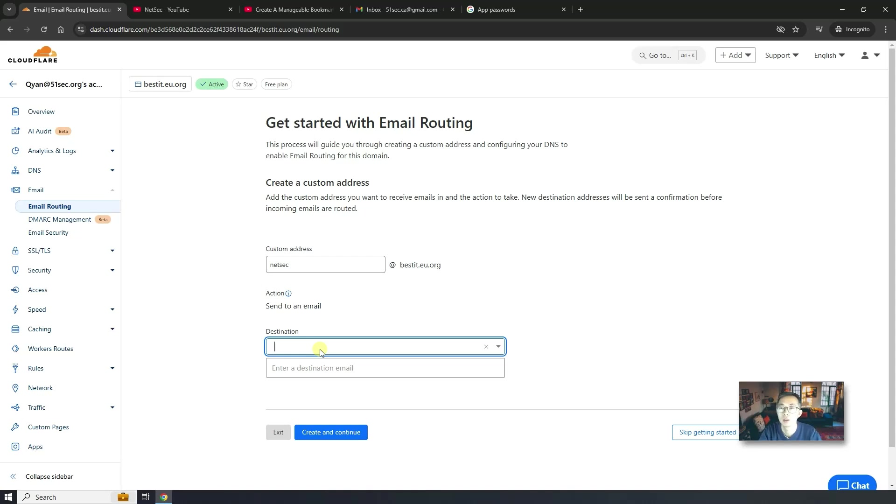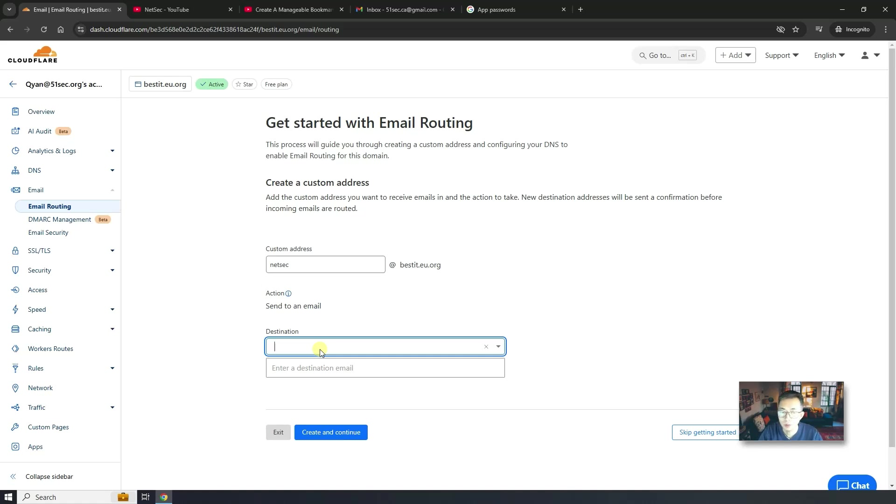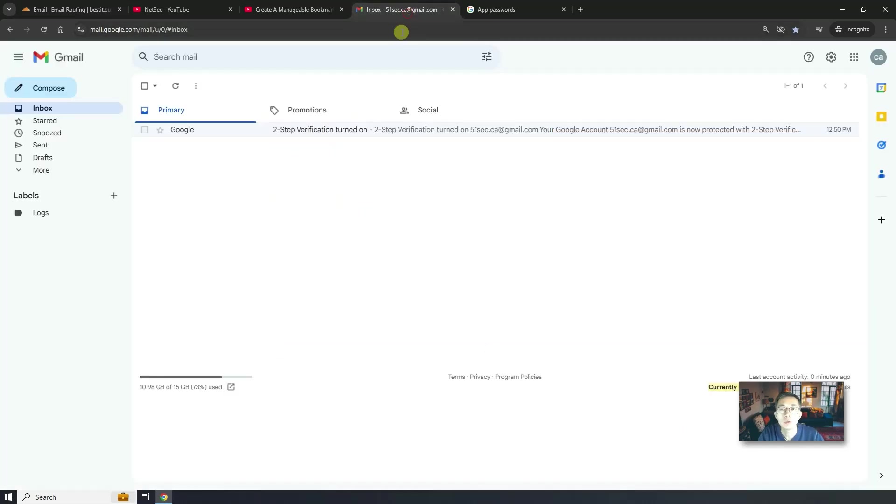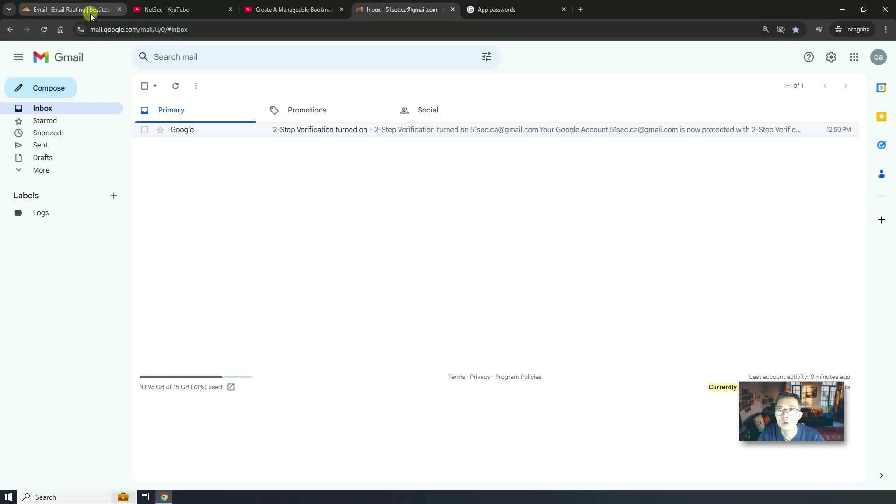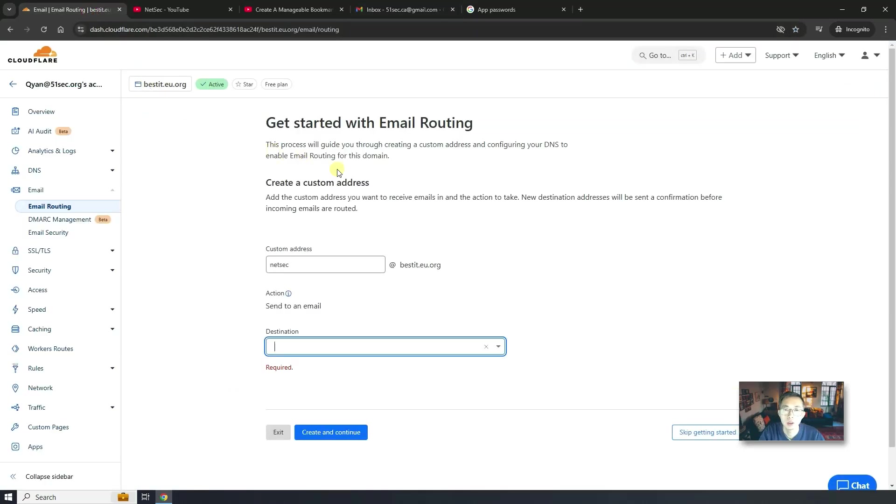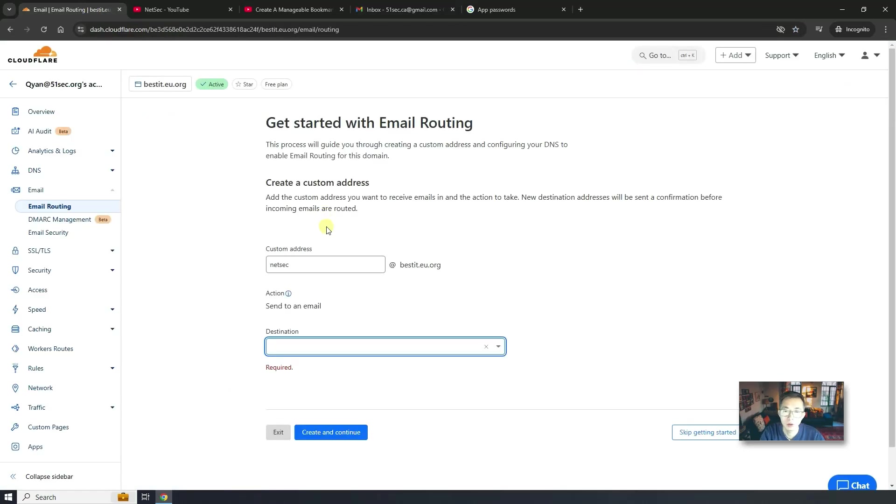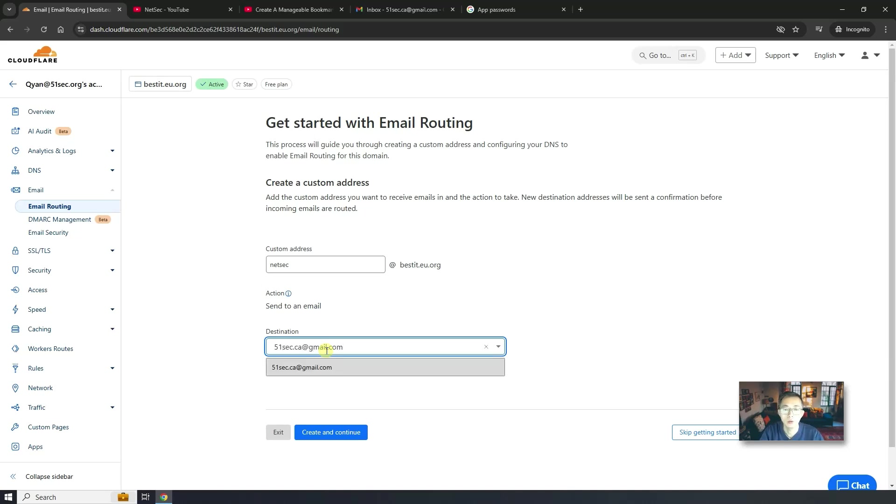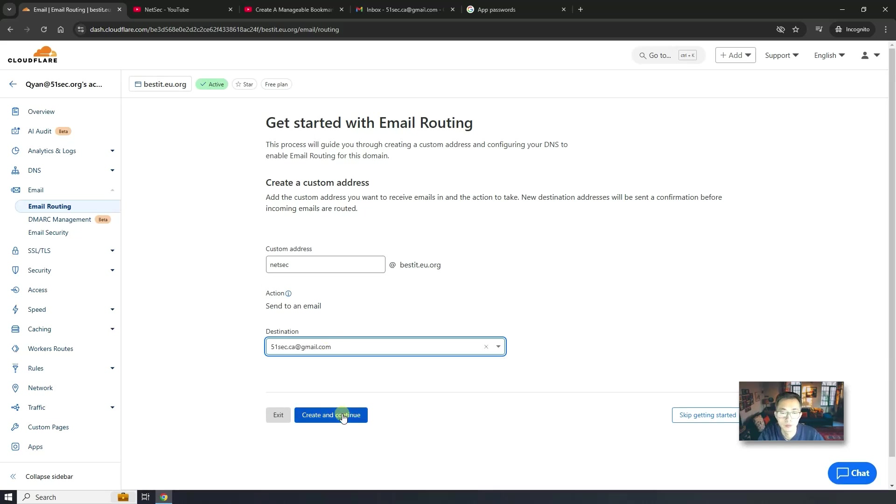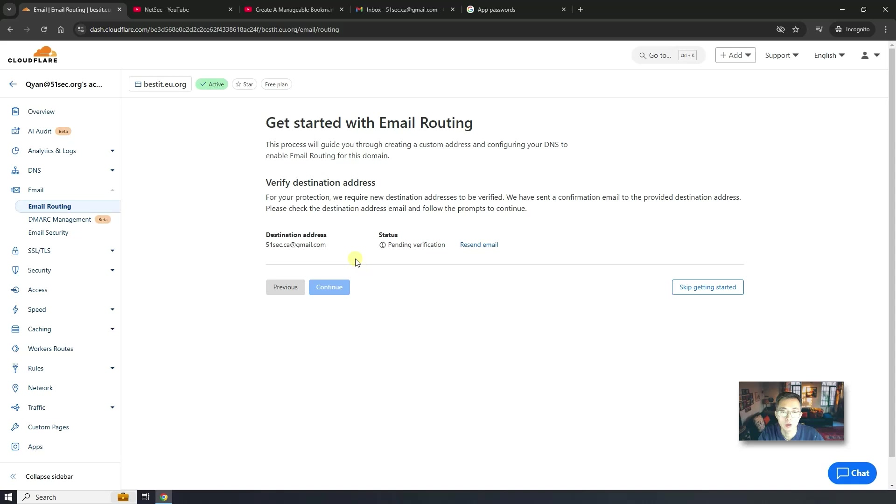Now you need to custom your email address. For me, I'm going to put netsec here as an example. Now you need to send to an email. So basically Cloudflare email routing function is just route your email address to somewhere else which you already have access. Cloudflare doesn't store any of your emails. You have to have third-party email address and email service for you to receive those emails. I'm using Gmail as an example here. We're going to put this as our destination. Create and continue.